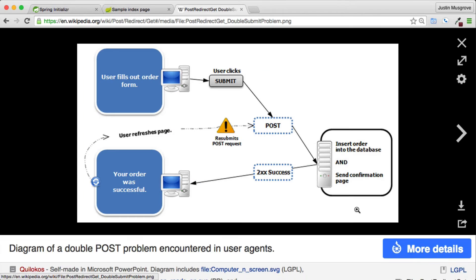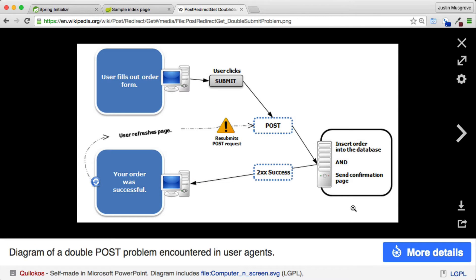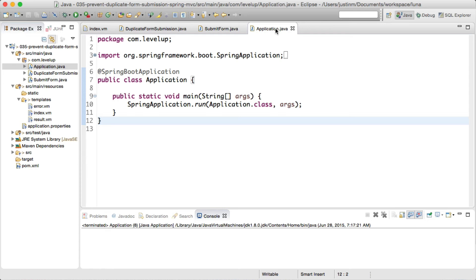When a user makes a successful post, instead of returning a web page directly, the post operation will return a redirection command, which will not duplicate form submissions. This way, when a user hits the browser refresh button, it will refresh on the redirection URL and not the post URL.